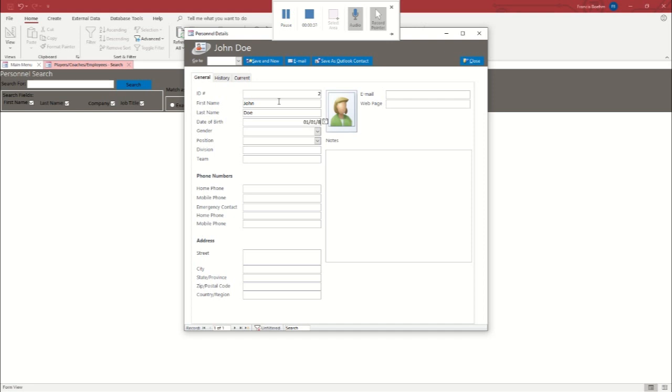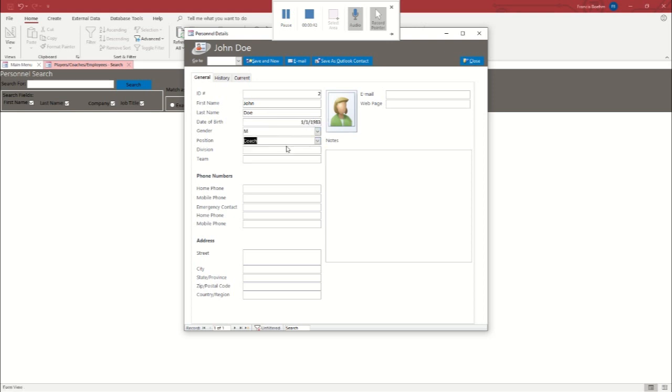So I'm just going to put some dummy information in here. I'm going to say that he's the coach. He coaches the examples. Most people just have mobile phones now so I'm going to fill that in there with again a dummy phone number just to see how the fields populate. Example address, example city.